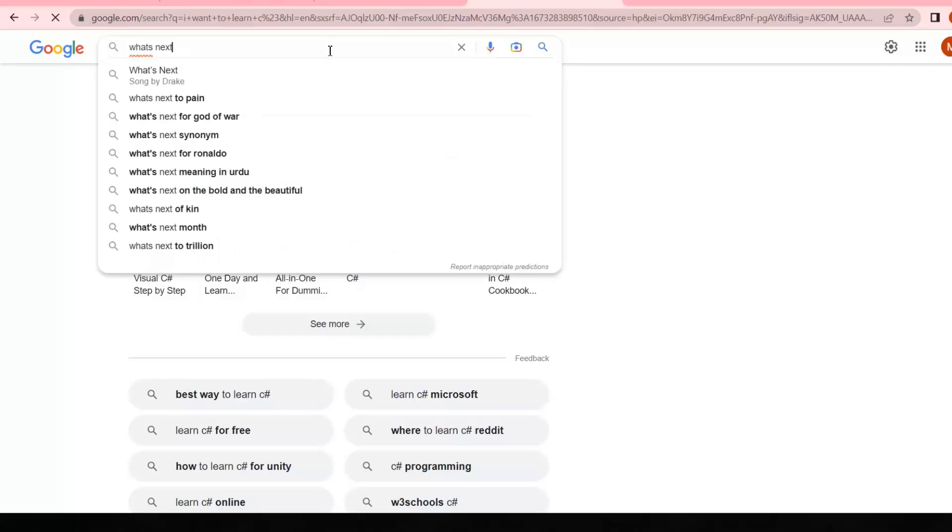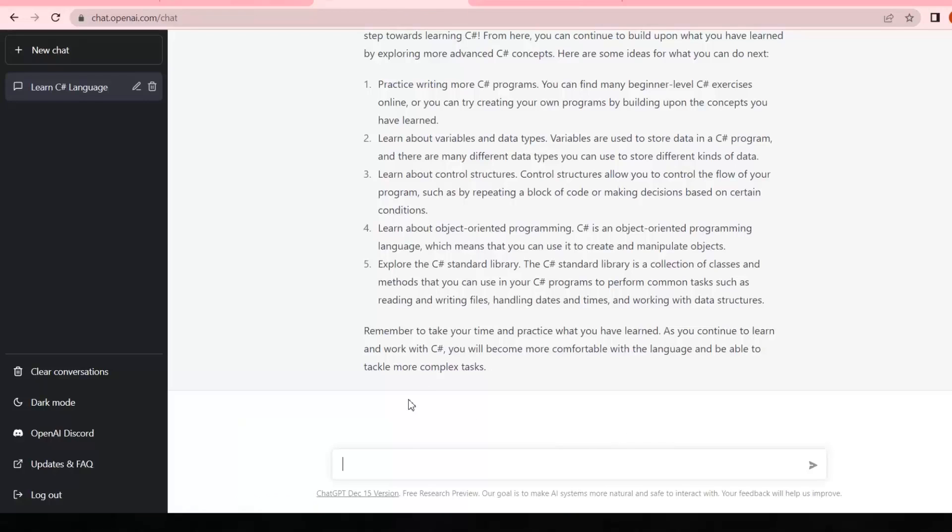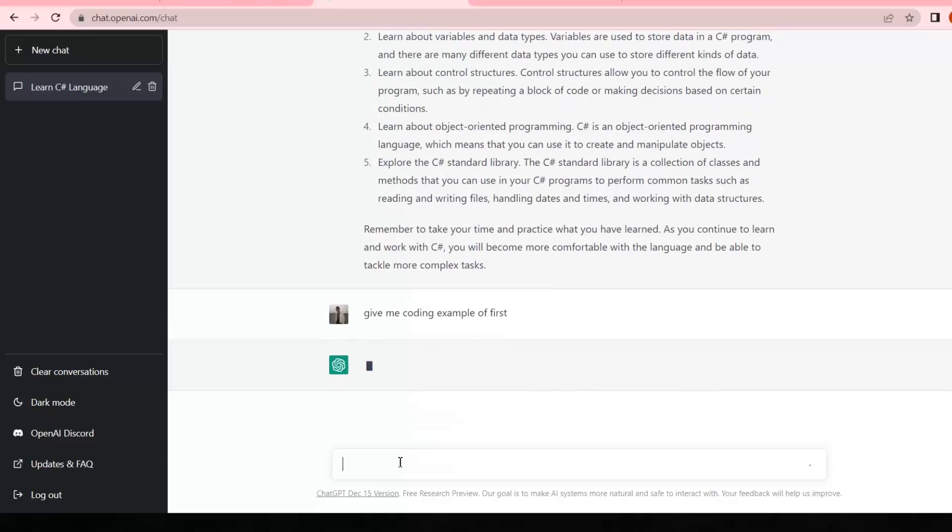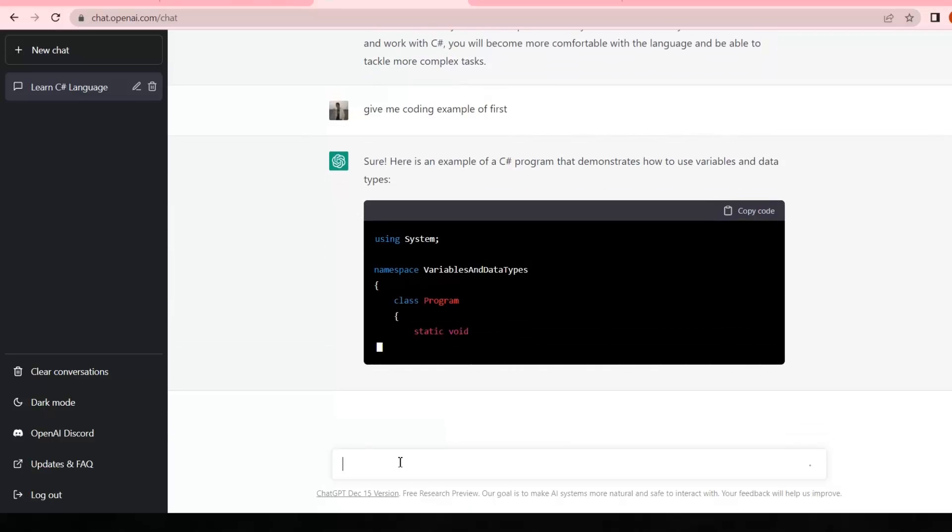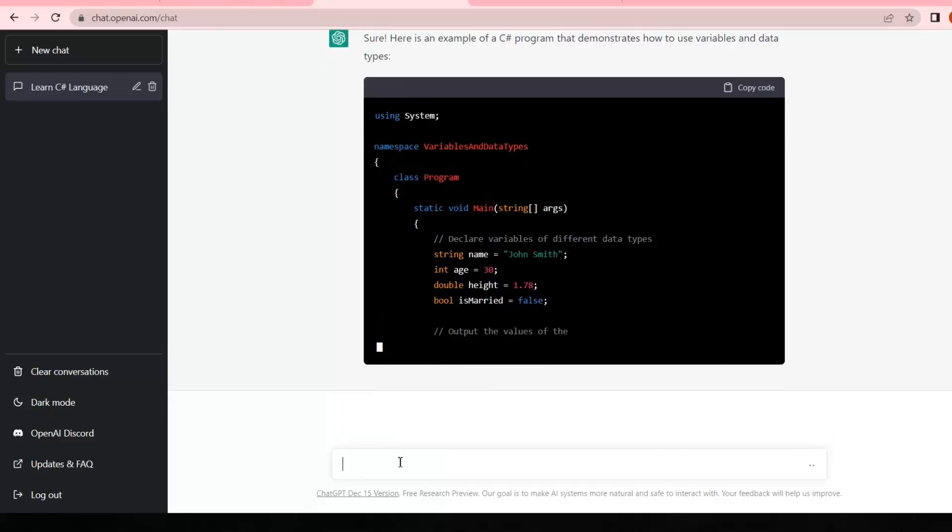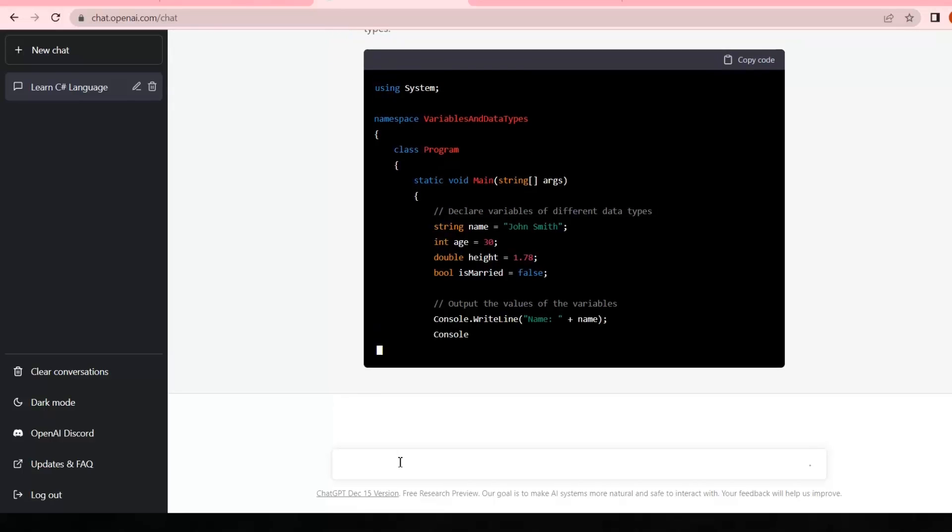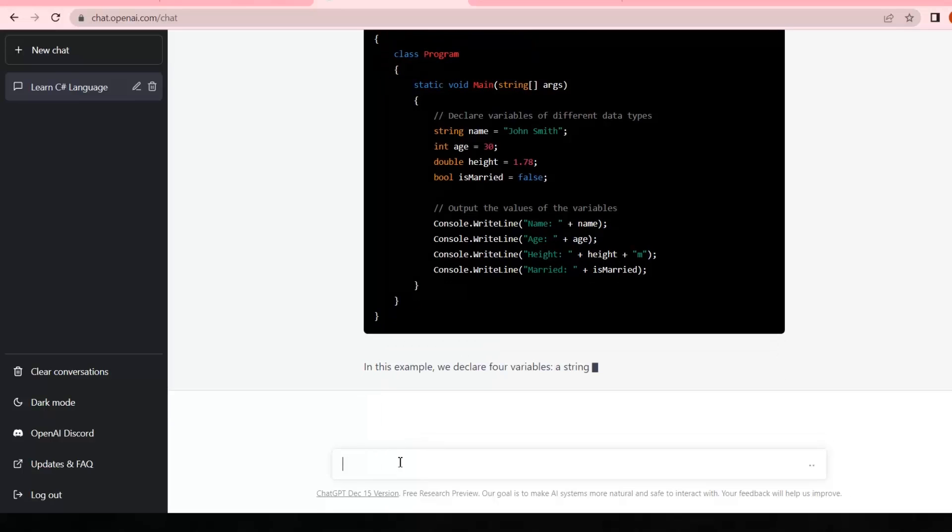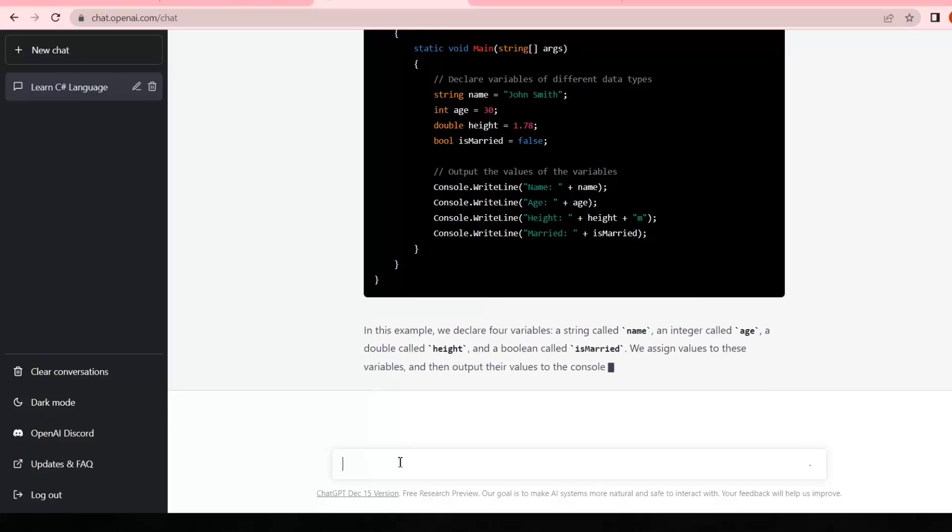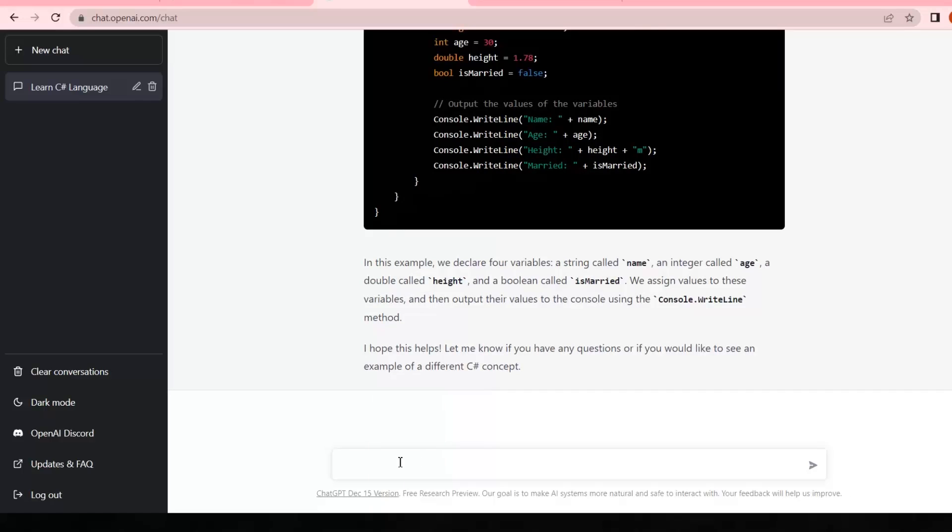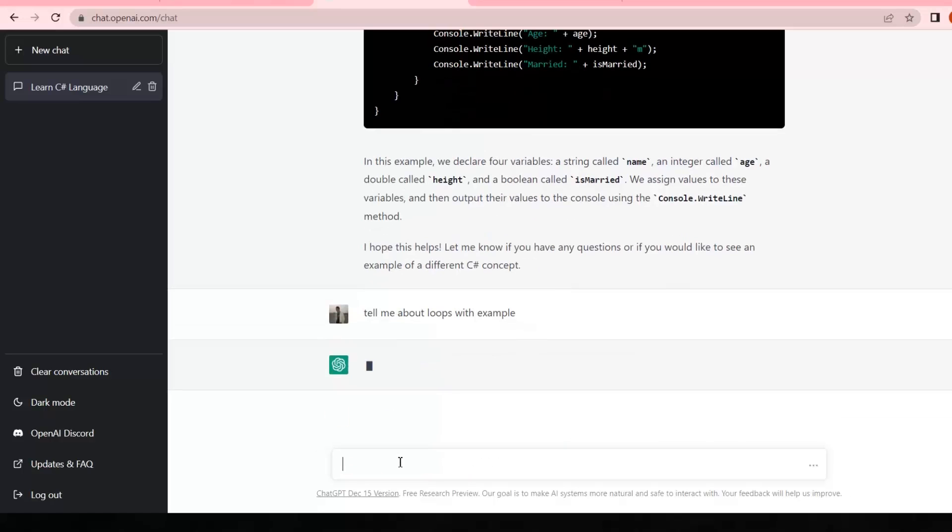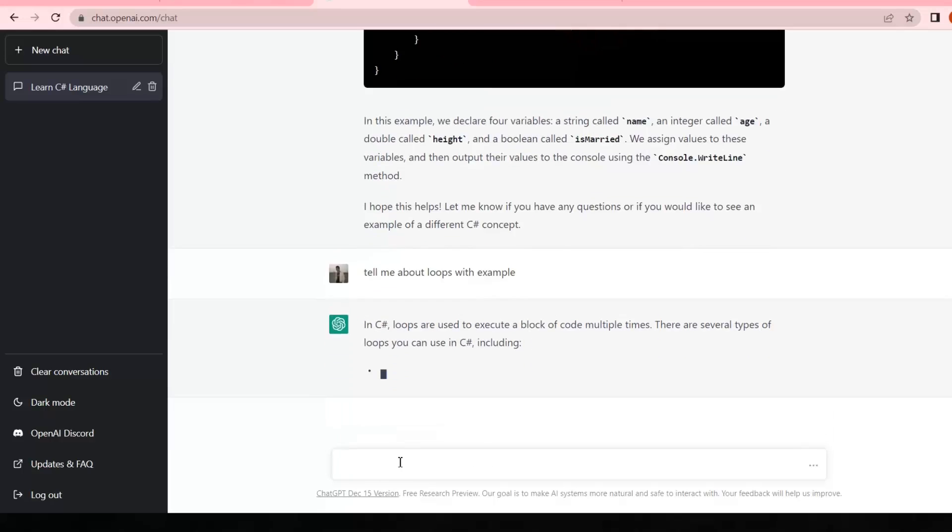Now if I write 'give me coding example of first,' it will give me an example of the first bullet point by giving a coding example. It's also explaining all the variables and important points of the code. Let me just test it a little bit more. I'm gonna write 'tell me about loops with example.' Now it's again start explaining different loops with their coding examples.